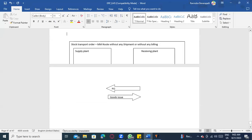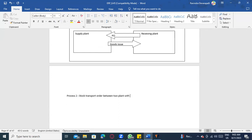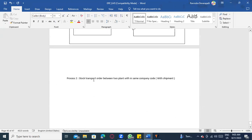Now let's go to Process 2. Here we are also using a stock transfer order, and stock moves from one plant to another plant within the same company code. However, we do have shipment here. No billing is needed because both plants are in the same company code — legally it is just transferring from one plant to another, no impact on tax or profit/loss at company code level.